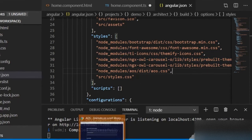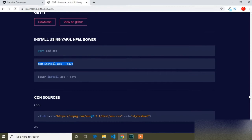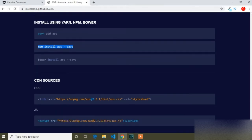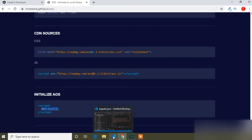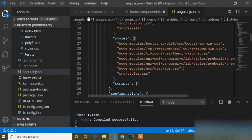Now I will go to the browser and open the AOS animation official site. I will scroll to find how to initialize it. Here I have to add this initialization line in our project. I will copy the AOS.init() line, which needs to be added where we want AOS animation to work.